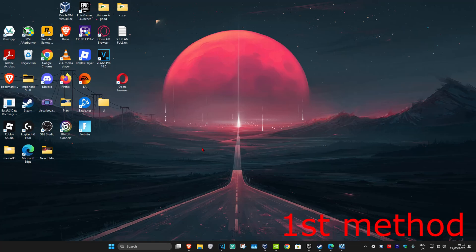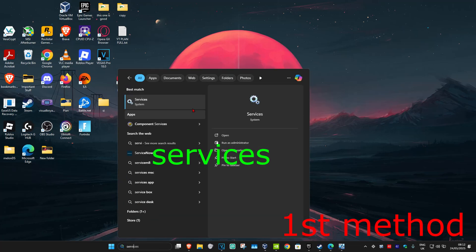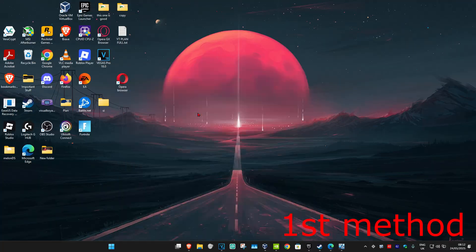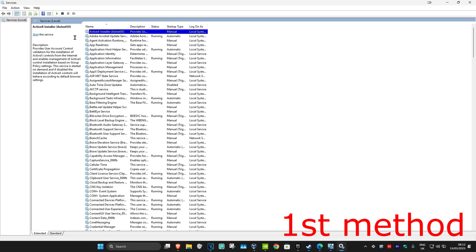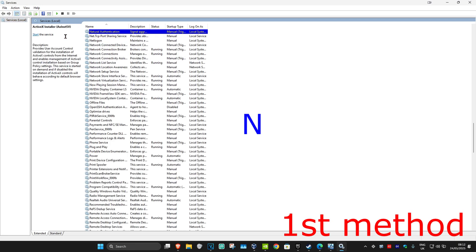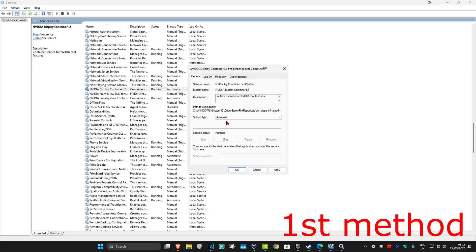For the first method, head over to search and type in 'services' and click on it. Once it's open, click on any service one time and then press End on your keyboard. Now find 'NVIDIA Display Container LS' — here it is — and double-click on it.